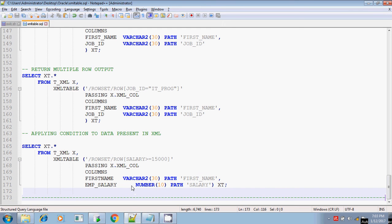That's all about XML TABLE. Basically, XML TABLE, XML SEQUENCE, and XML QUERY are used to retrieve or read data from an XML document, and DBMS_XMLGEN is the vice versa — it is used to generate XML data for a given input table or SELECT statement. So now you know how to generate XML and how to read XML. Thank you.